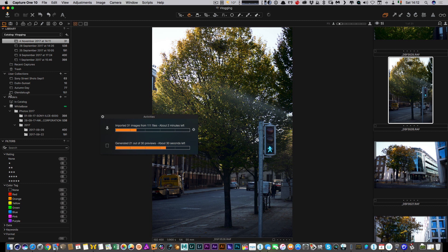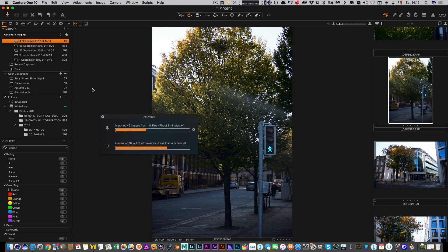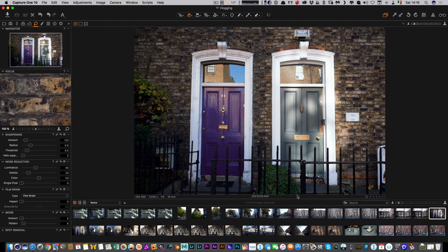So that's pretty much it — it's actually fairly straightforward. Once you're in Capture One you can do things very similar to what you could with Aperture: you can create a project, a group, a smart album, or an album — these are just various different ways to organize your files. I'll do a separate video for that at some point. So that's how you import images into Capture One. I hope you found this useful and I'll have more Capture One quick tips coming soon. If you have any questions, leave them in the comments below and I will endeavor to do a Q&A video in the future. Thanks for watching.